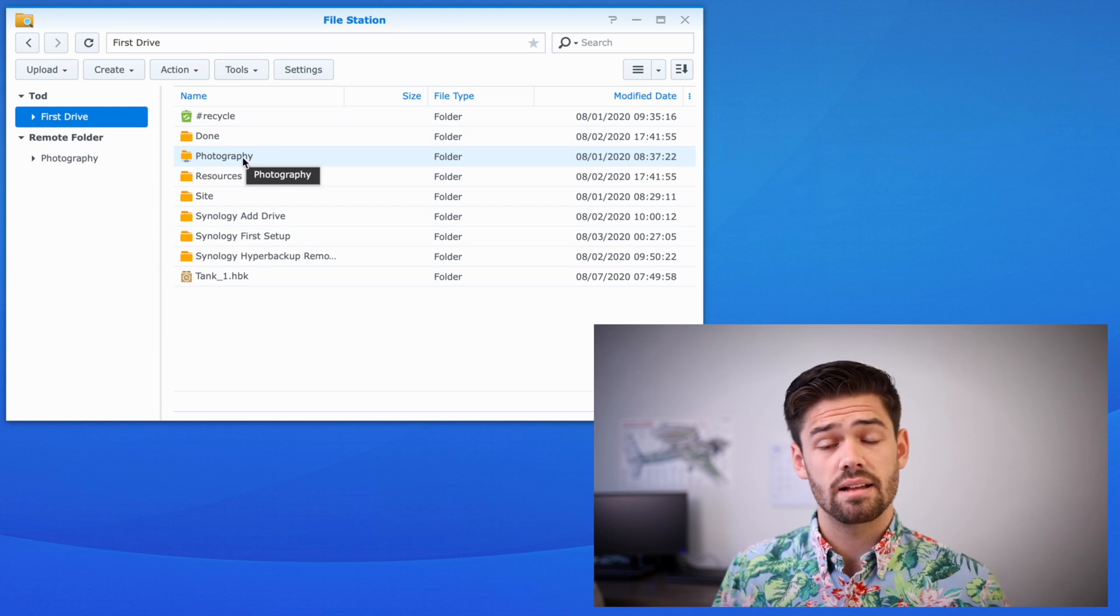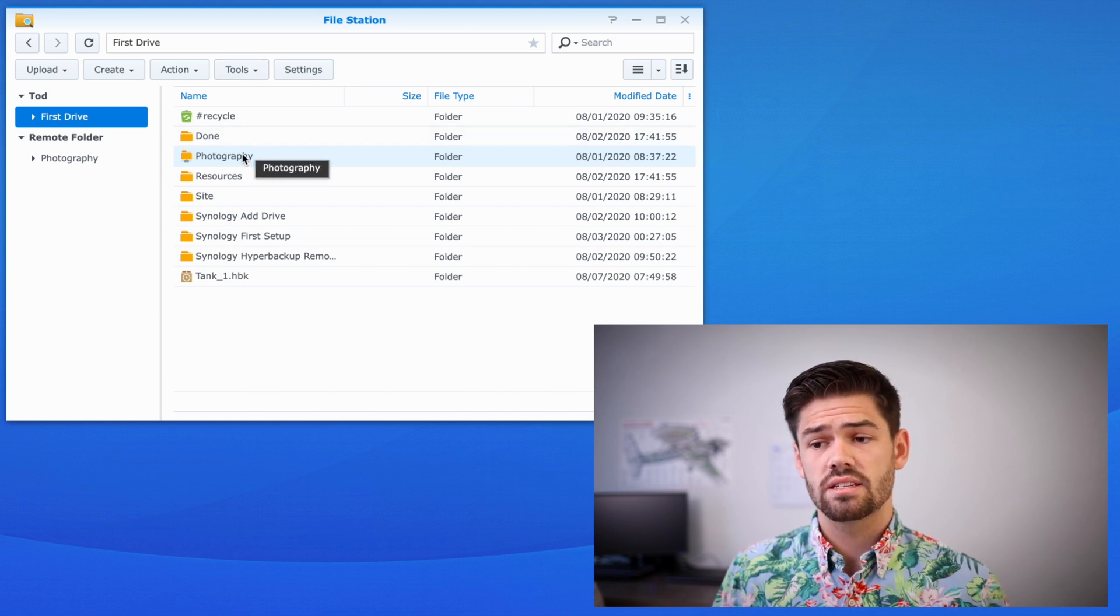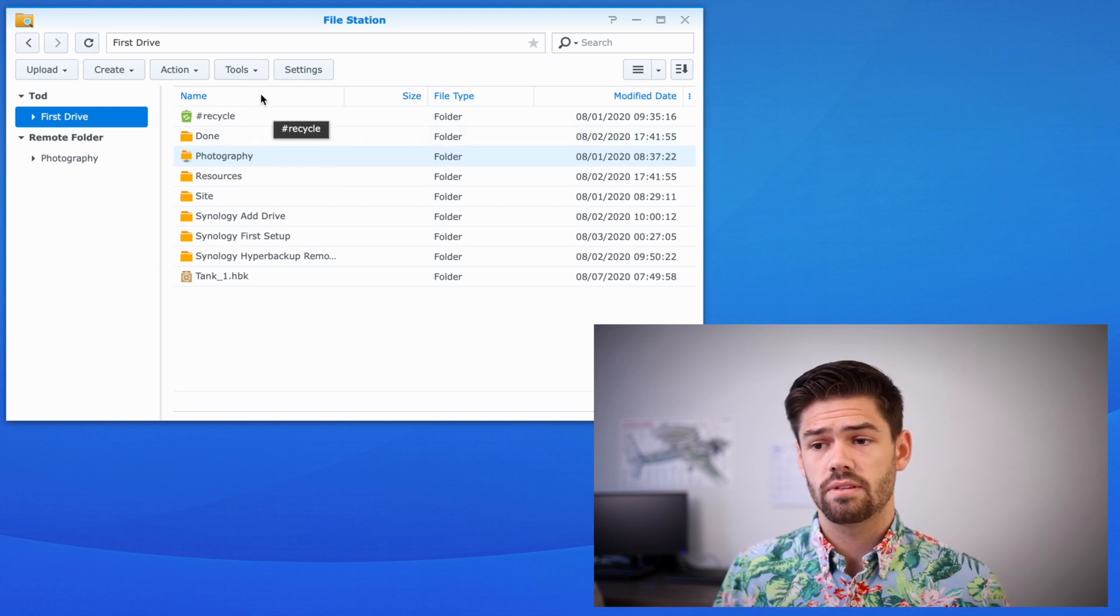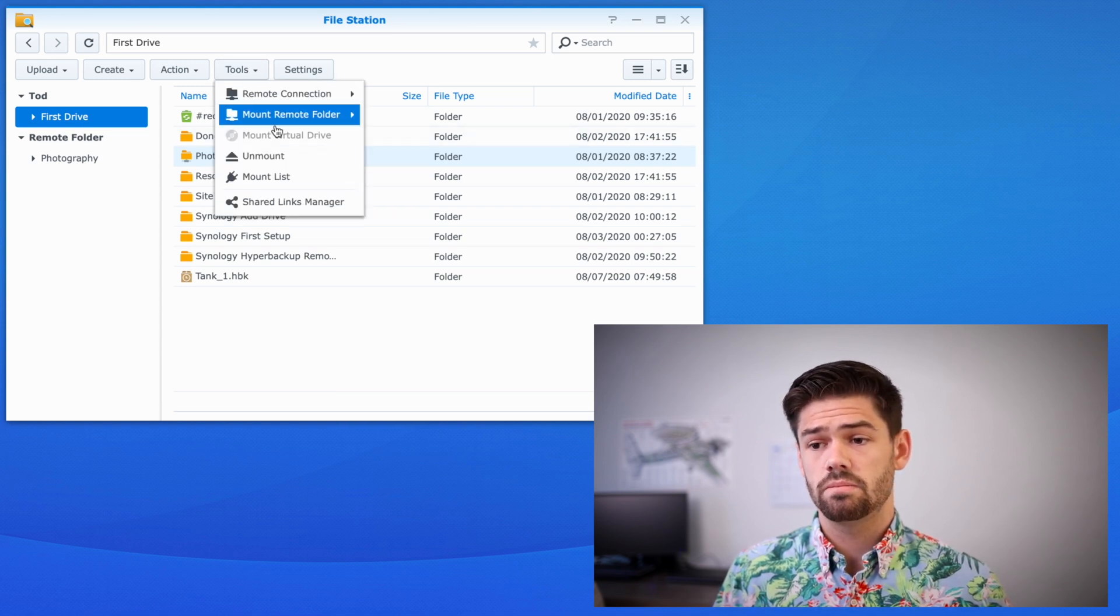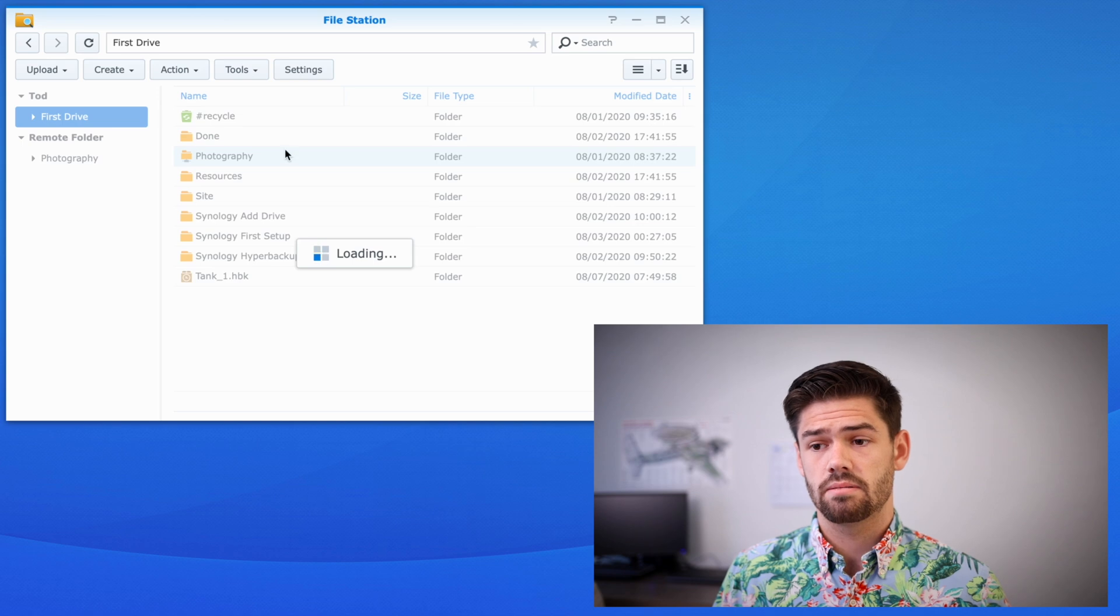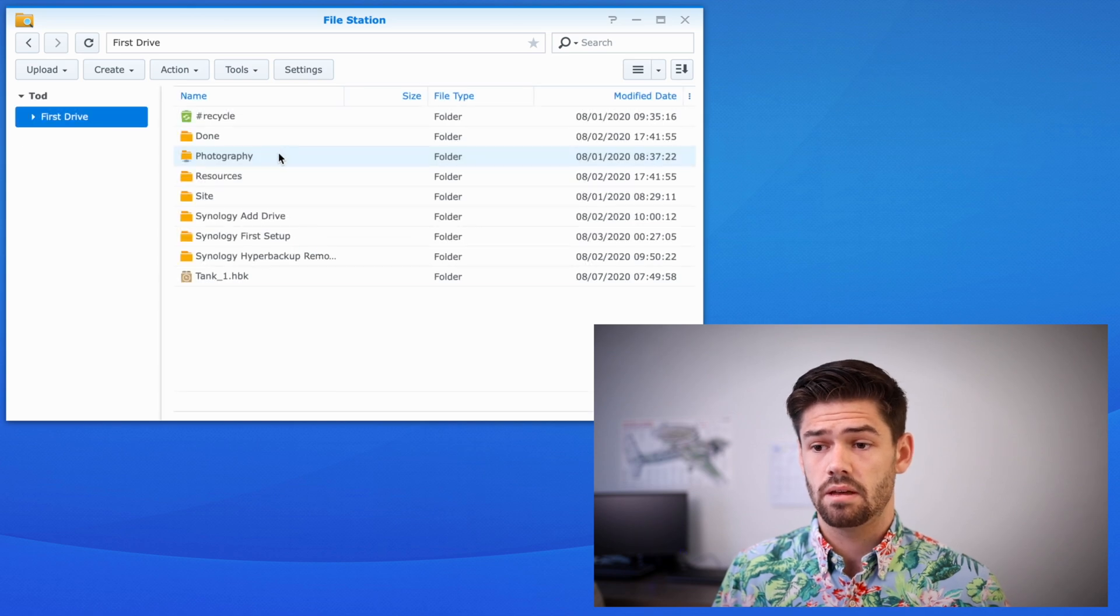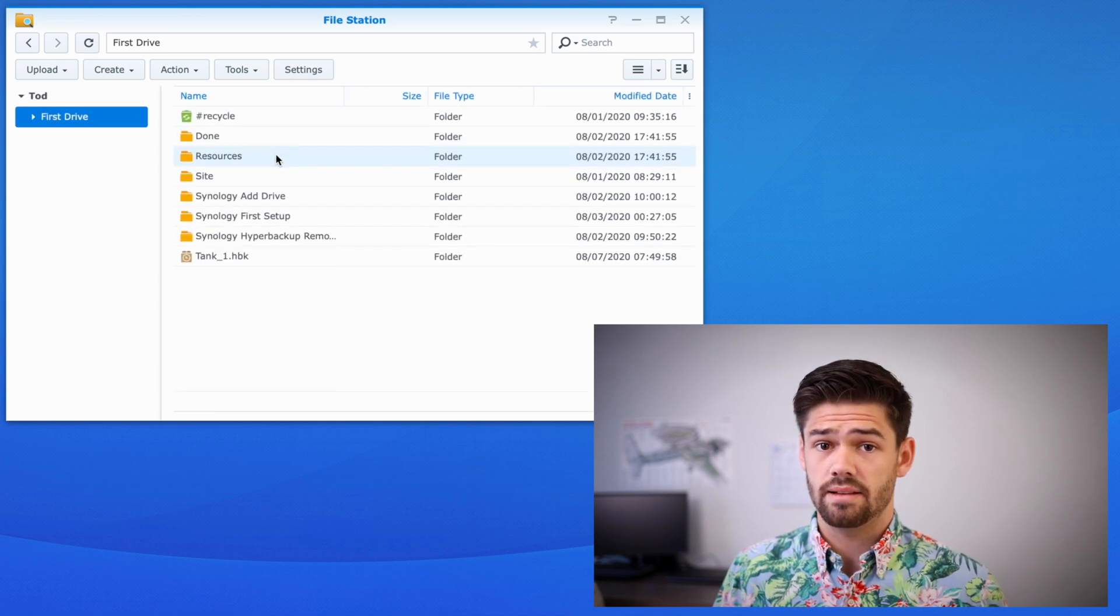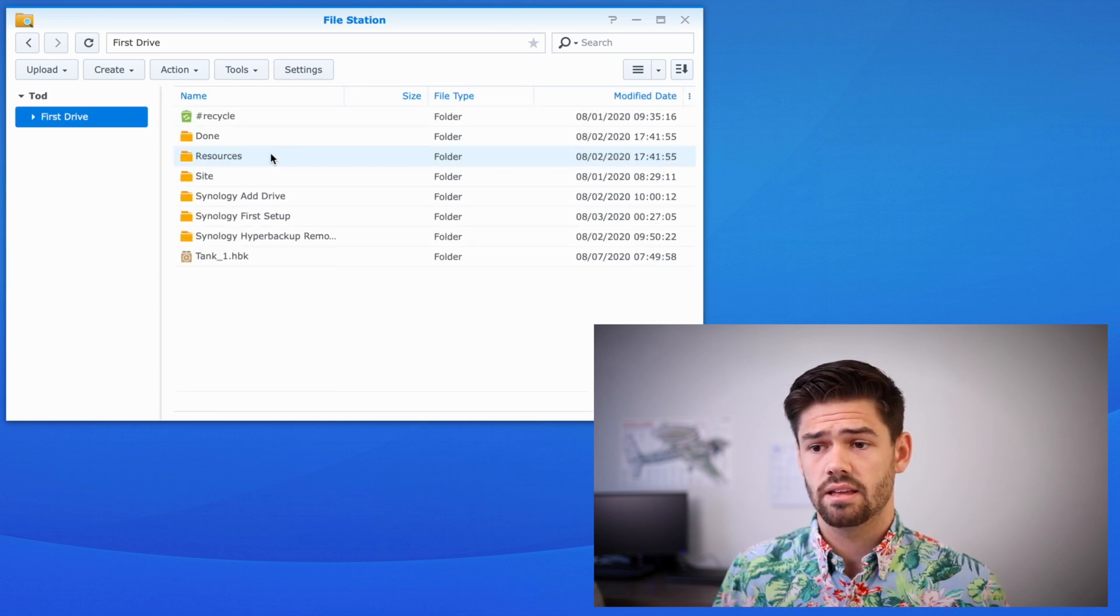Then to unmount it, select the folder, tools, unmount. And just like that, it's unmounted.